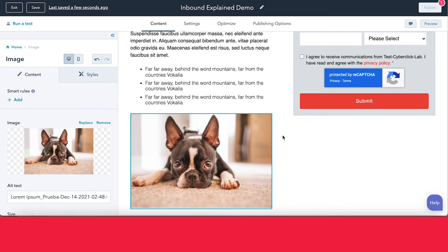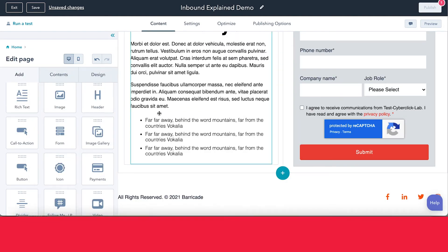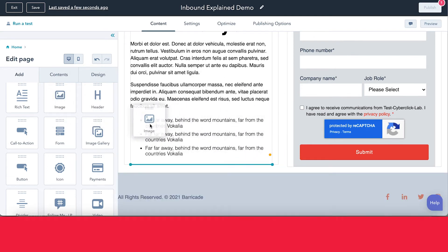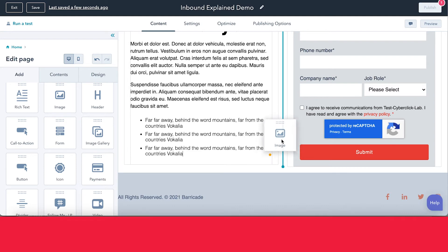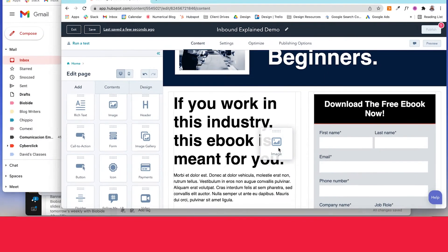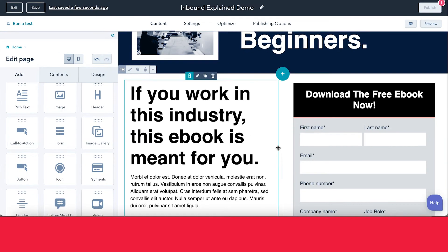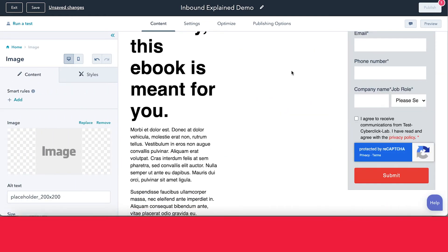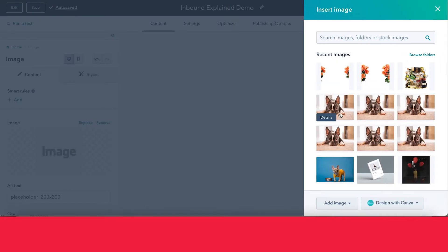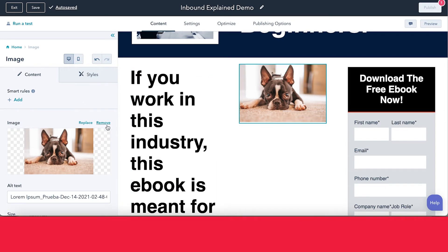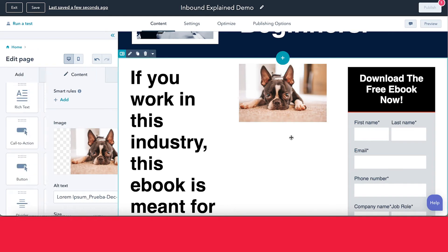One thing that is important when you're adding in or editing modules is you want to pay attention to where you're dropping your different items. As you can see, while I'm holding on to this image and hovering over different areas in the landing page, we're seeing different lines appear. This is HubSpot's way of telling us where we are able to drop this module. You want to make sure that you're paying close attention to where you're dropping in your modules. Let's go ahead and get rid of this section because it's looking a little bit weird.